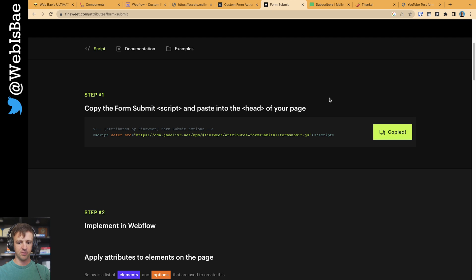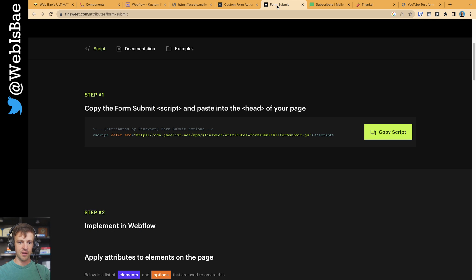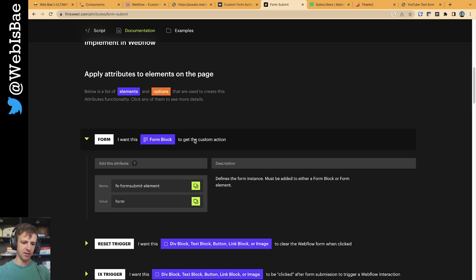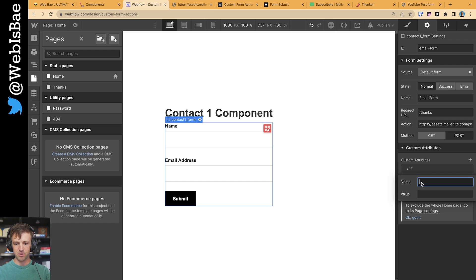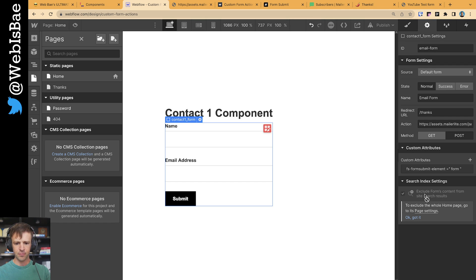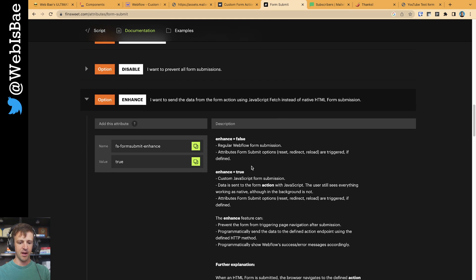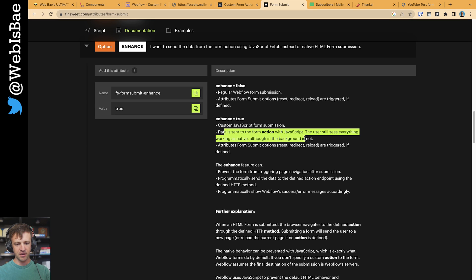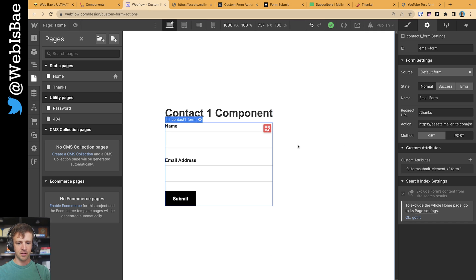For this we're going to use the FinSuite form submit attributes. First step is to copy the script into our page settings — I've already got it pasted in. The second step is to implement it in Webflow. The form block needs to get a custom attribute. It must be added to either the form block or form element, with a value of 'form.' The key attribute we want is 'enhance.' Enhance lets us reuse JavaScript to actually submit the form data and then provide a redirect. Setting enhance equals true does a custom JavaScript form submission sent to the form action, and the user still sees everything working natively.